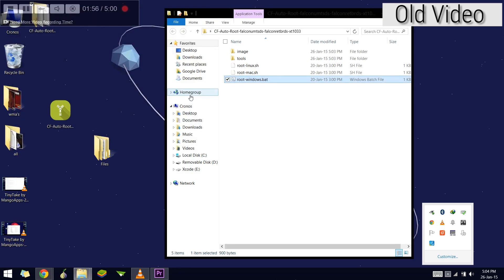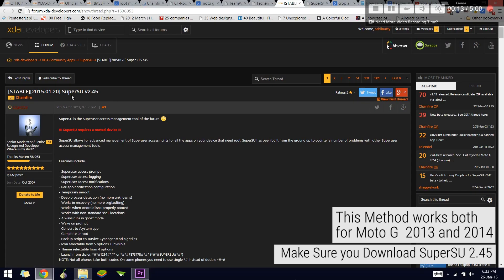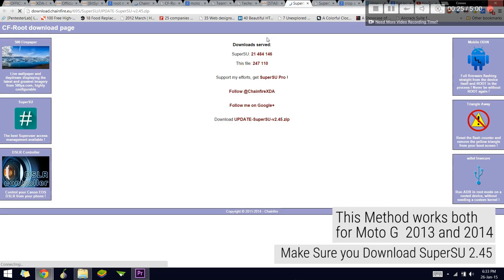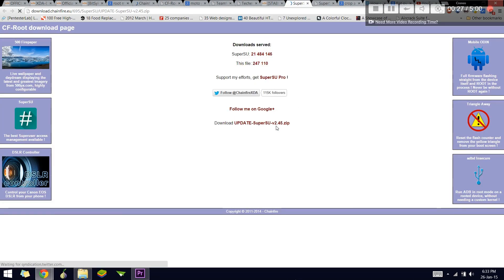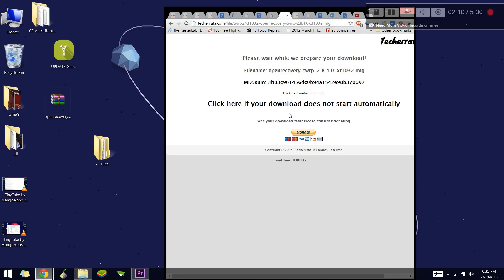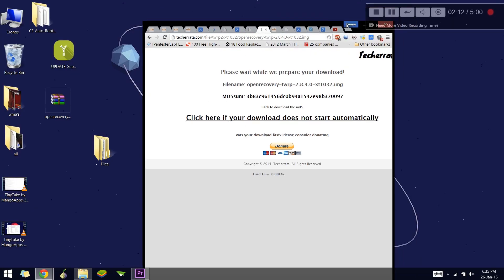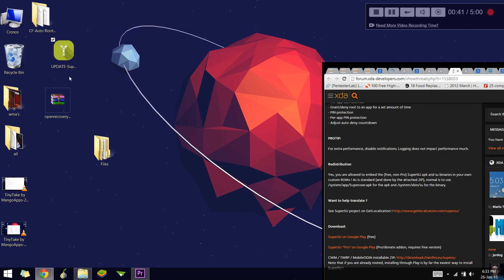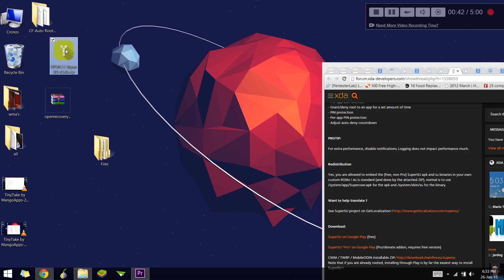For the requirements, you will need the recovery and the latest SuperSU file version 2.45, which you can download from XDA. I'll leave all the links in the description below. I've already downloaded both things.